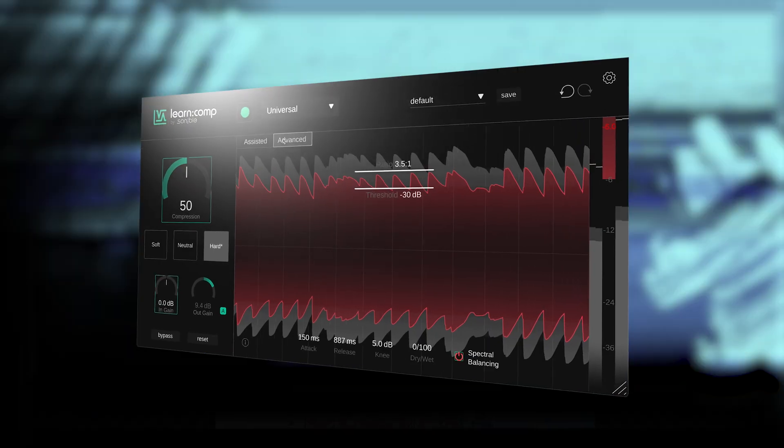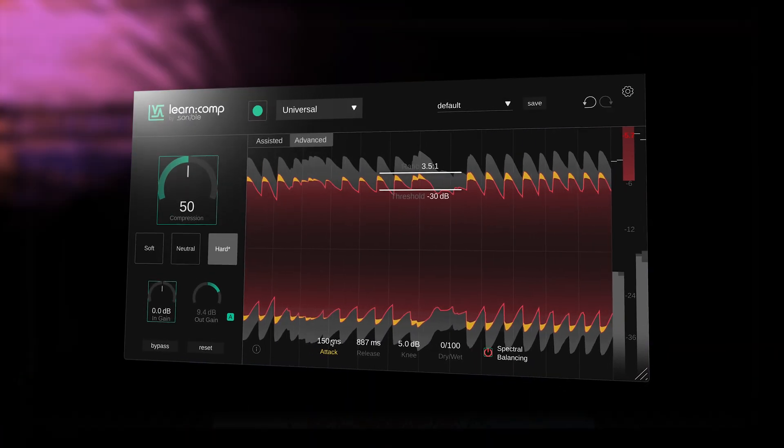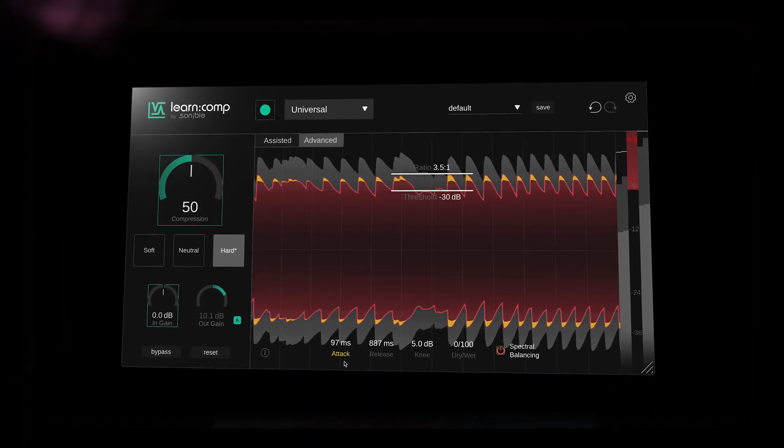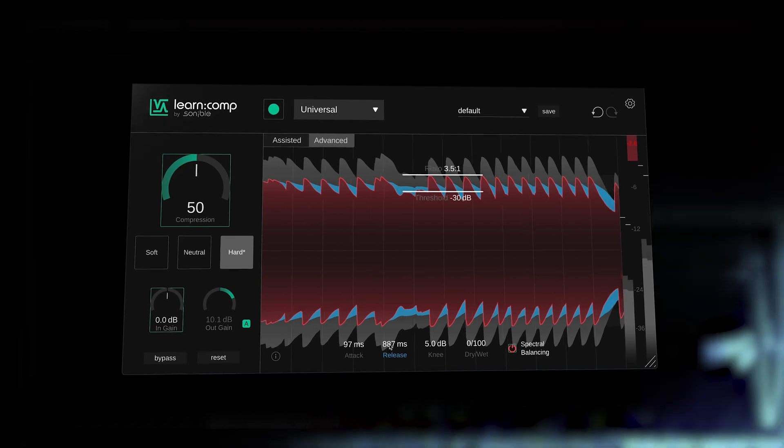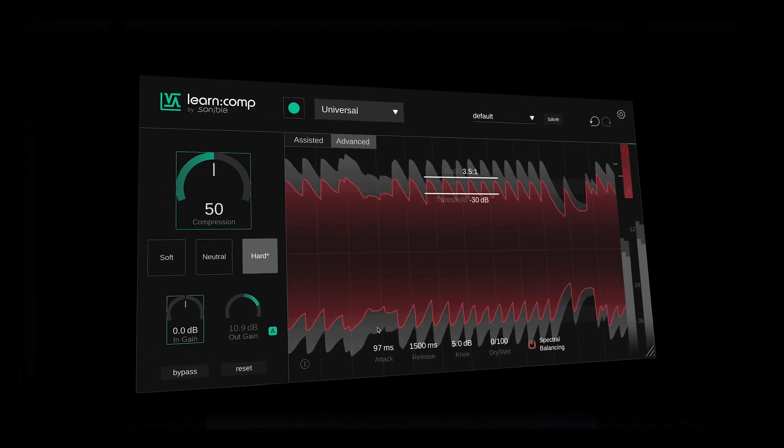Advanced View then unlocks classic compression tools for deeper control, where you can change the attack and release values to show the waveform highlight, making it easier to understand the effects of these two parameters.